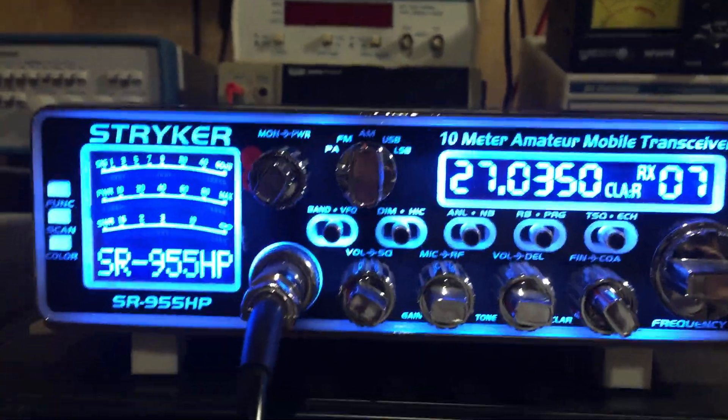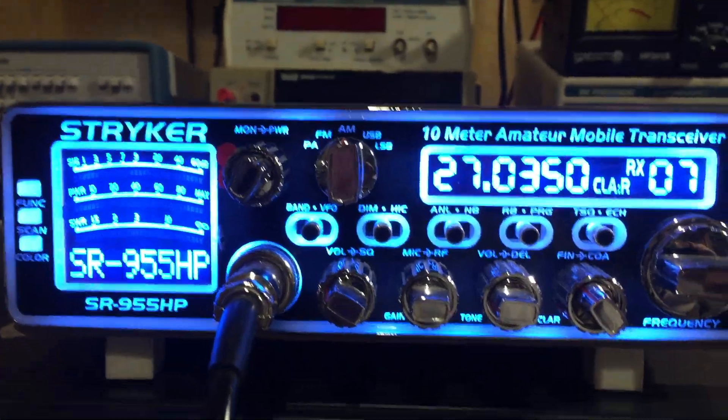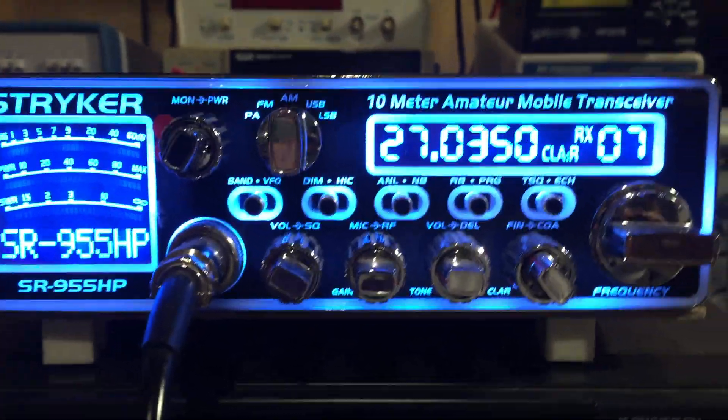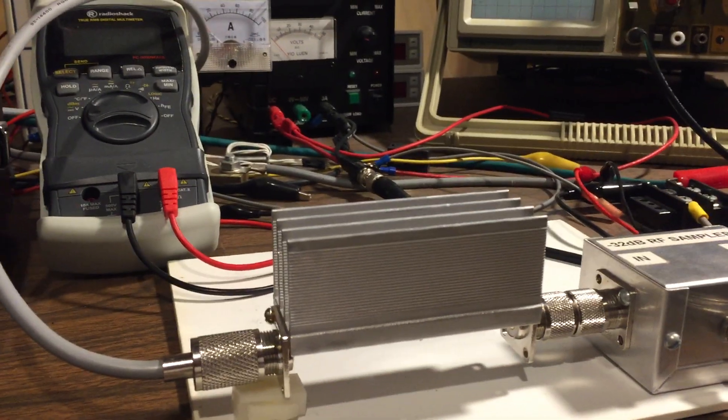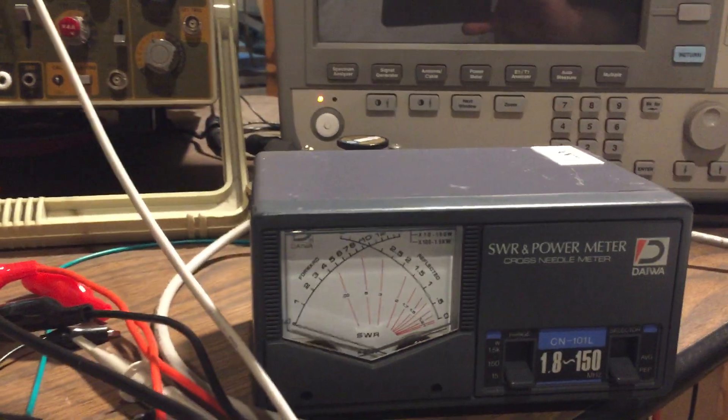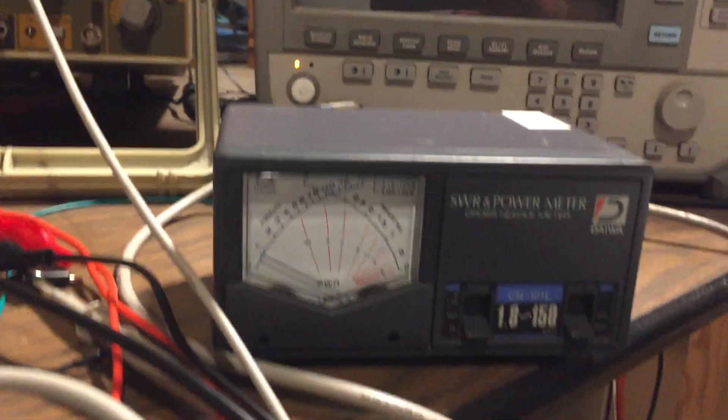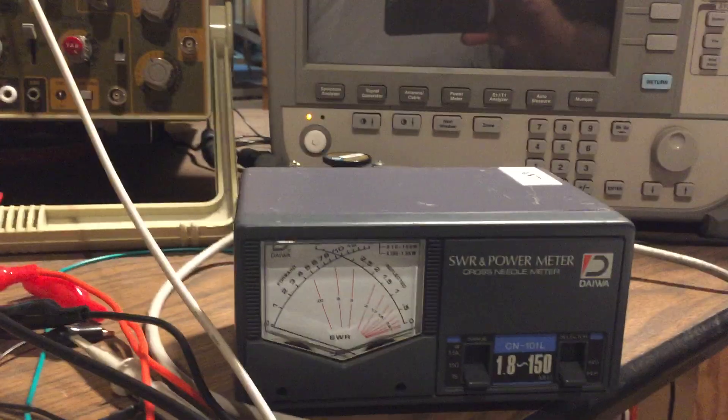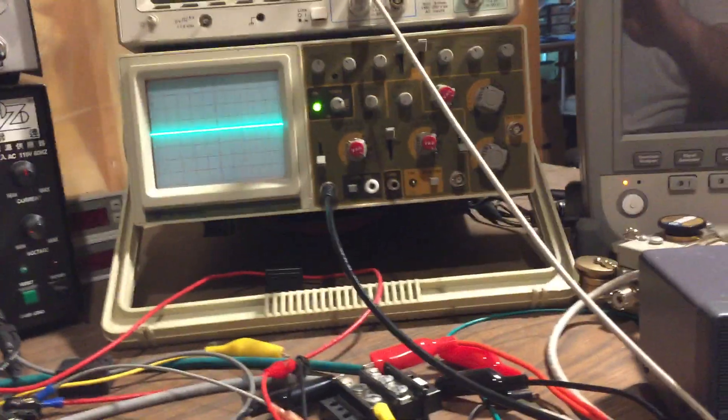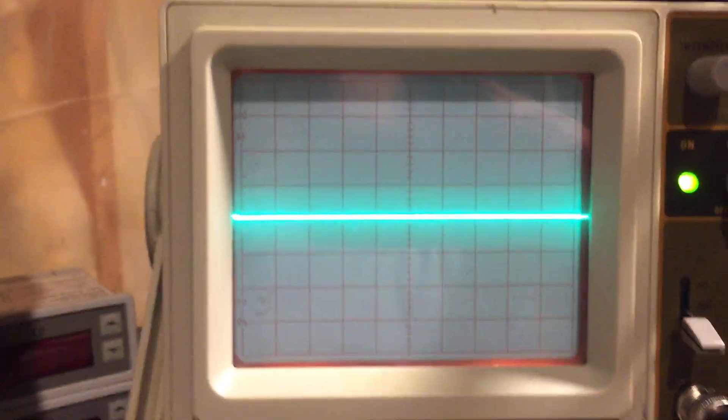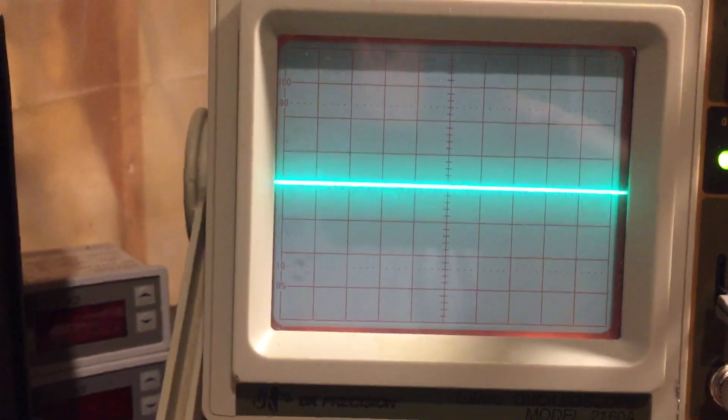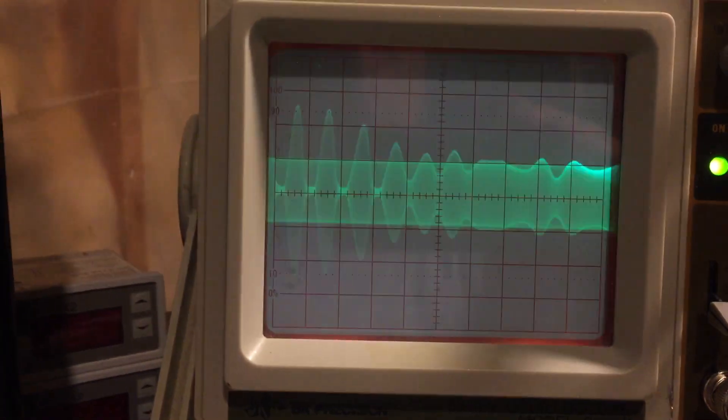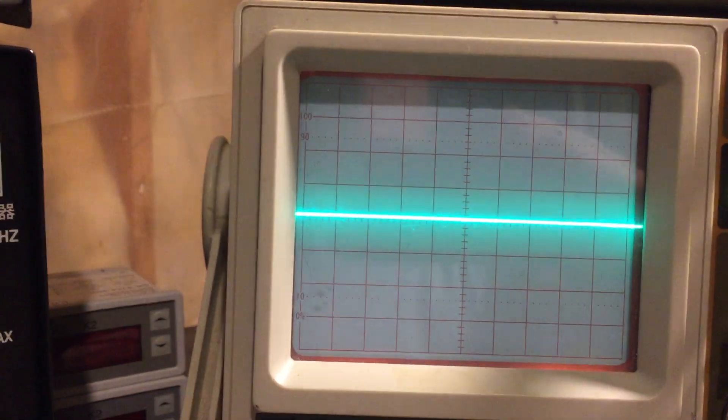Okay, so now I'm going back and I've got the Stryker set up the same way. There's my minus six dB attenuator, my RF sampler. The power level is the same and I'm going into the dummy load, so it's the exact same setup.